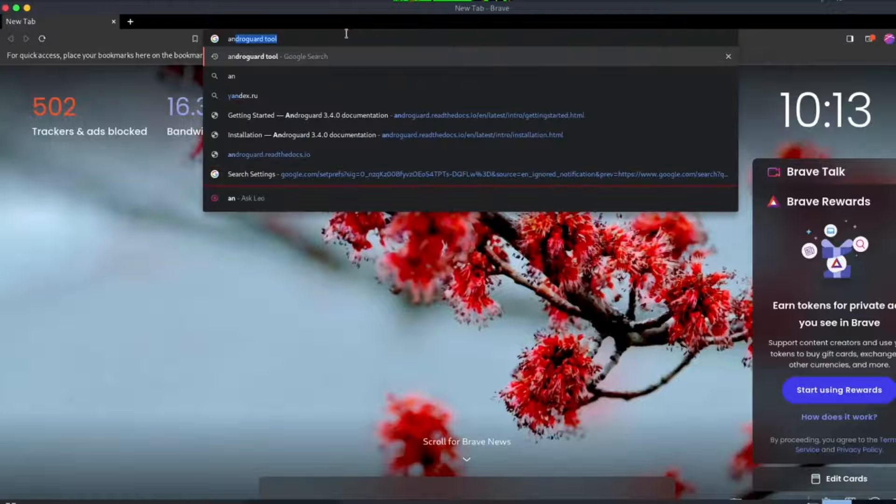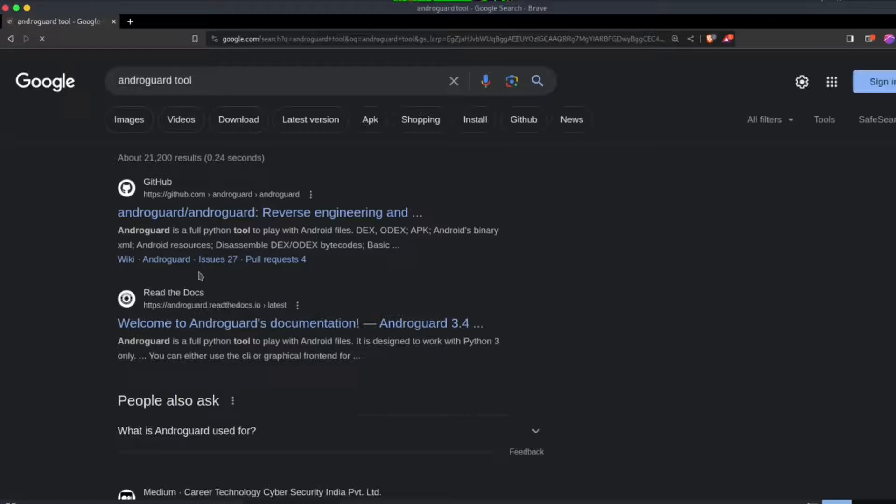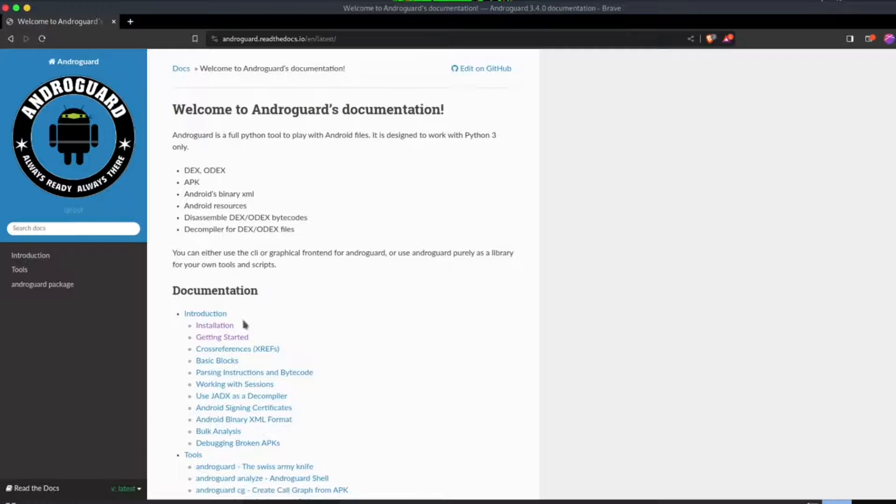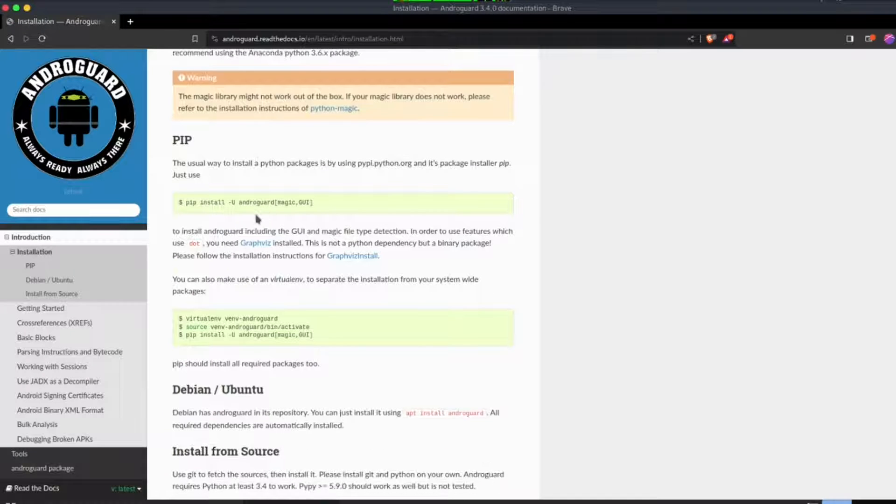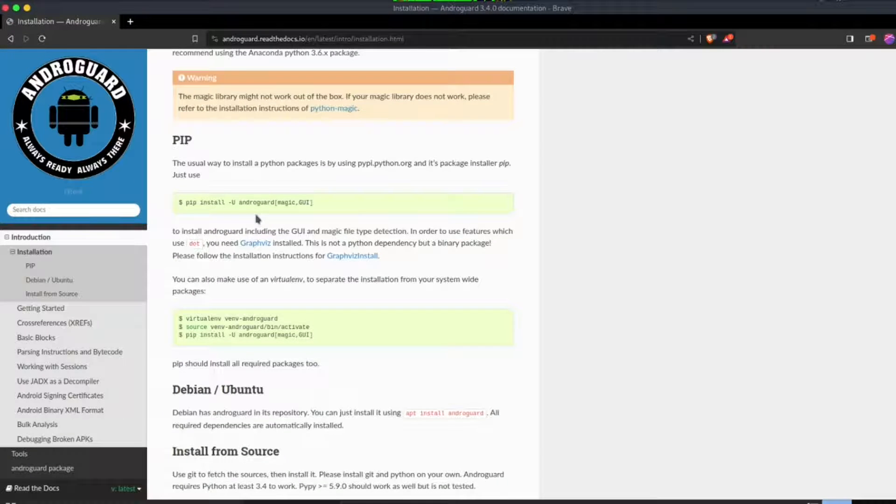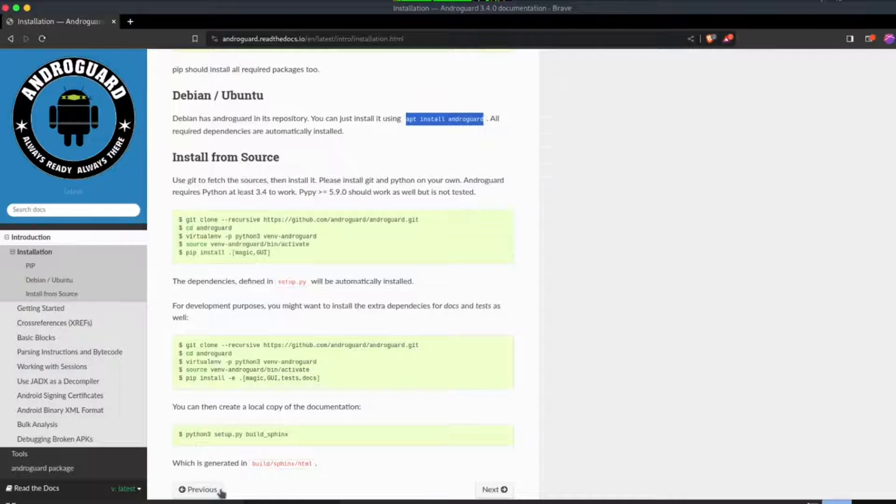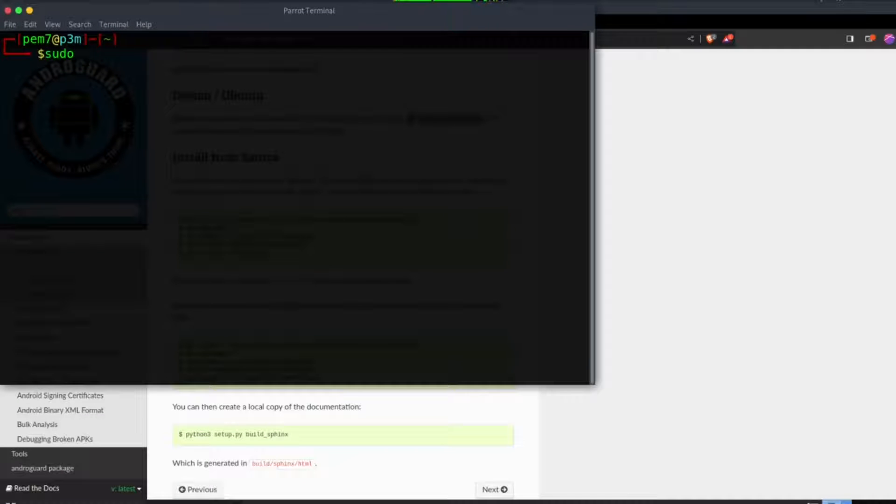Go to your browser and search for Androguard installation. Visit the official Androguard documentation page, then follow the installation procedure. If you have difficulties, please comment below for assistance.